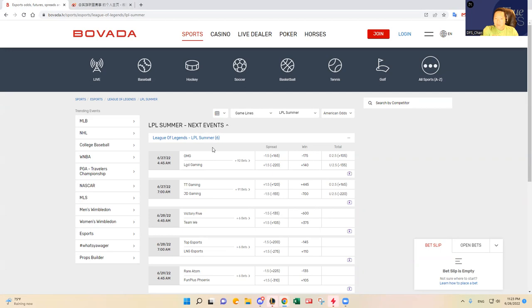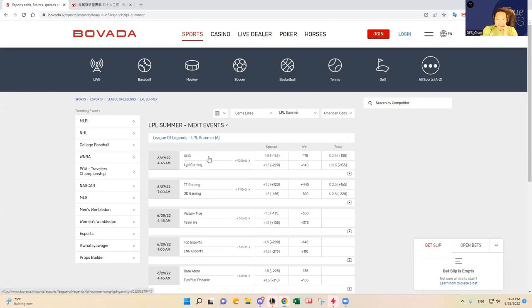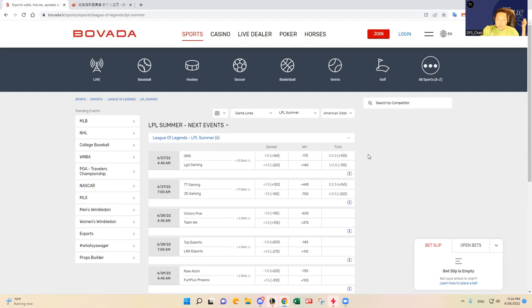LGD is coming off that huge win over Anyone's Legend I believe. OMG has been inconsistent as well, so that's going to be an interesting matchup to predict. Like I said, this is my first time going through the slate, so hopefully we can come up with a pretty good lean at the end of my initial analysis.